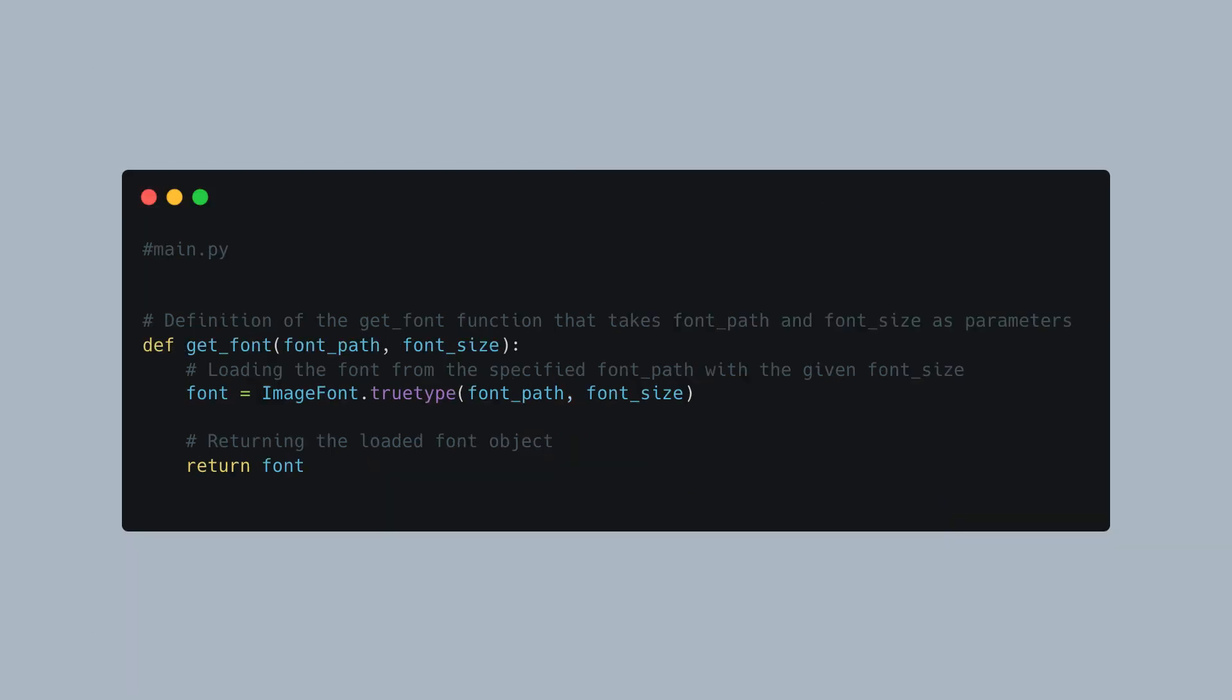GetFont: This function is used to retrieve the desired font with a specific size.